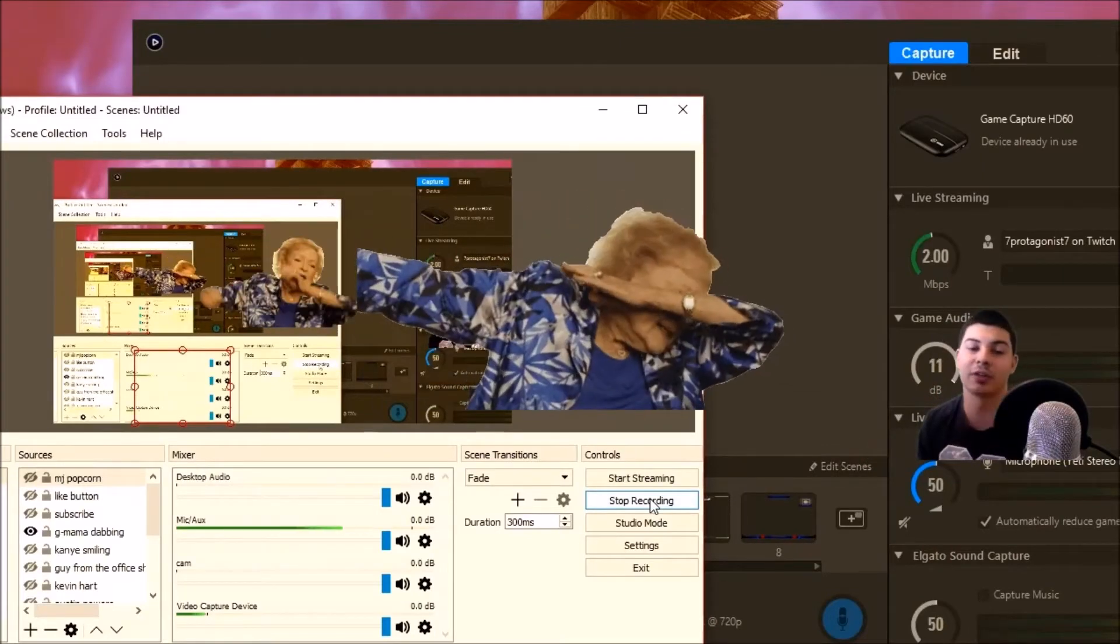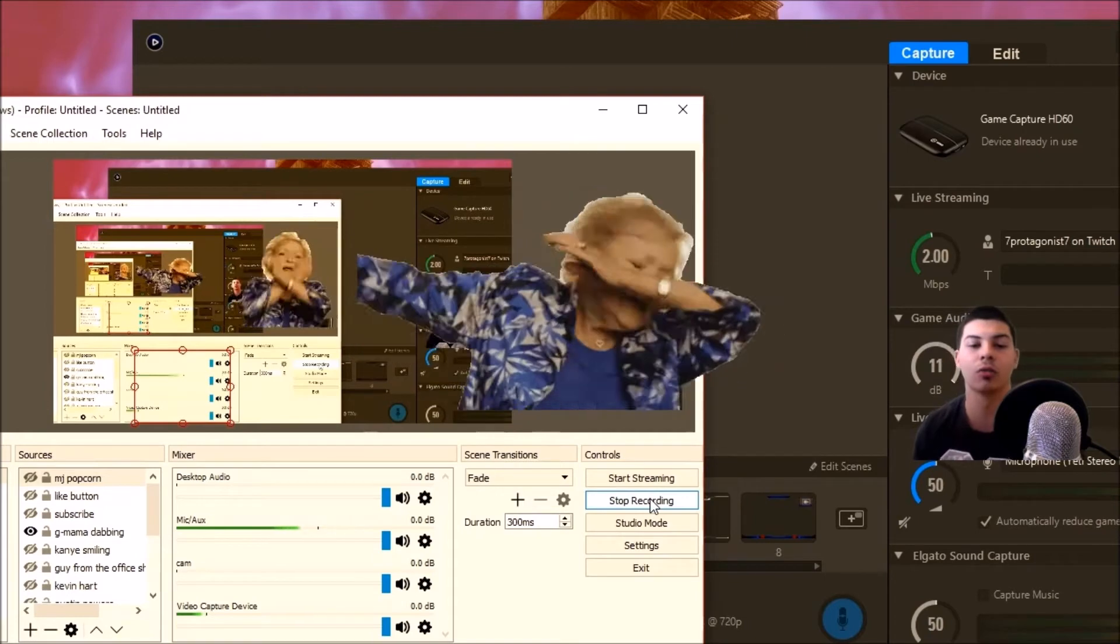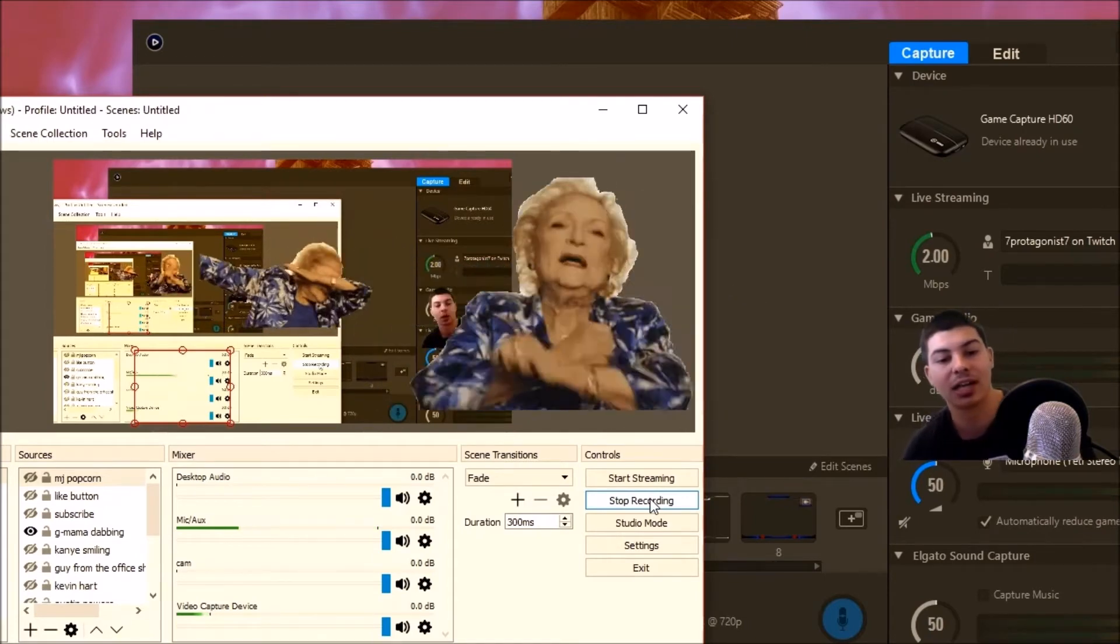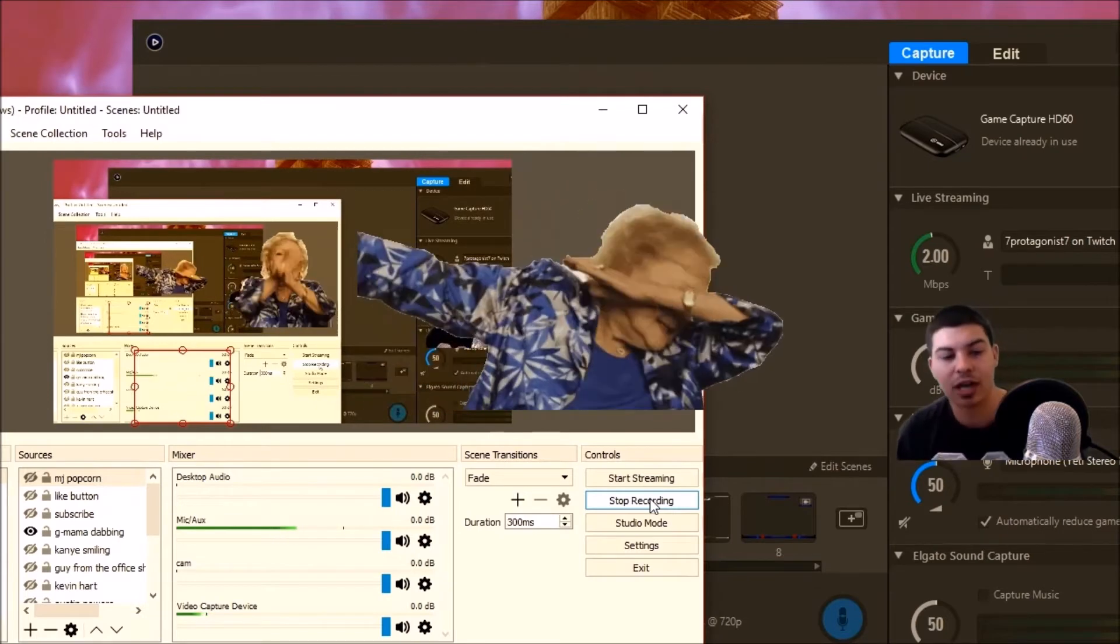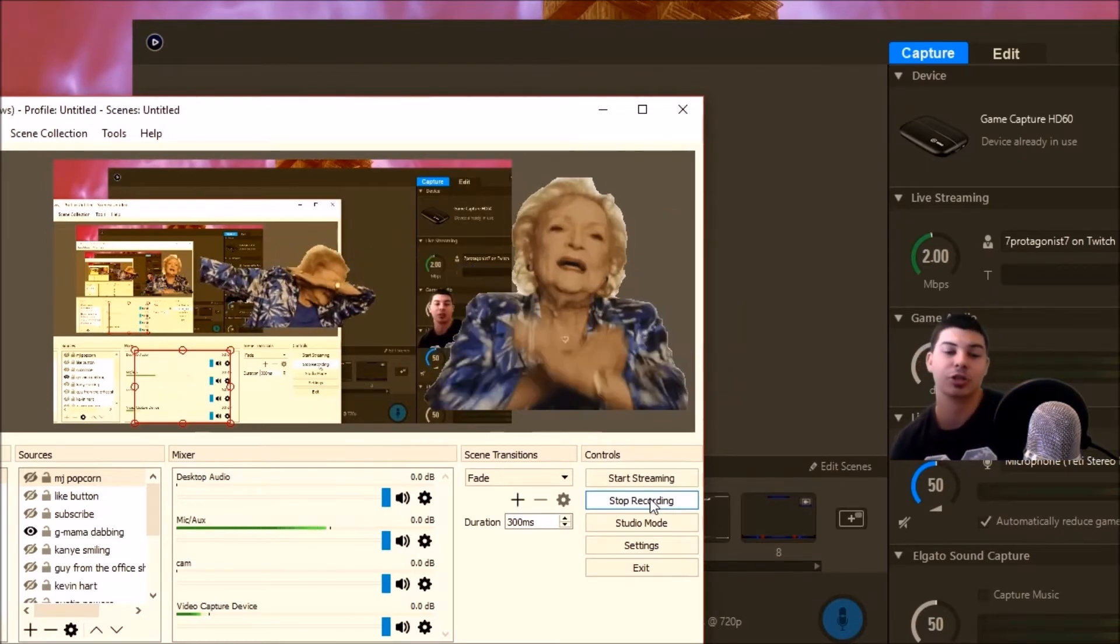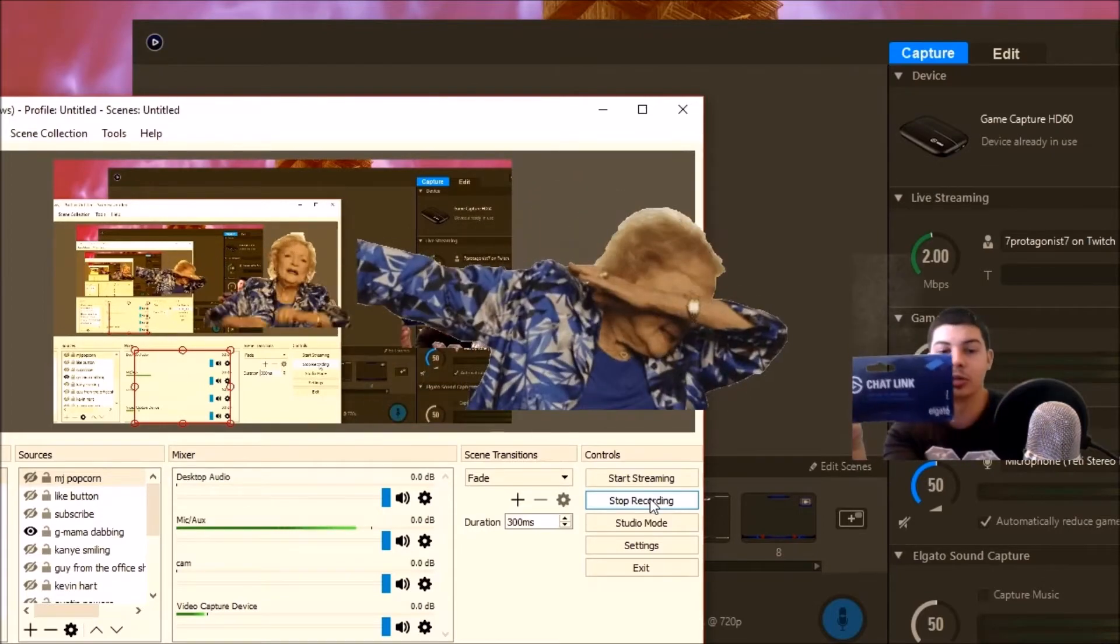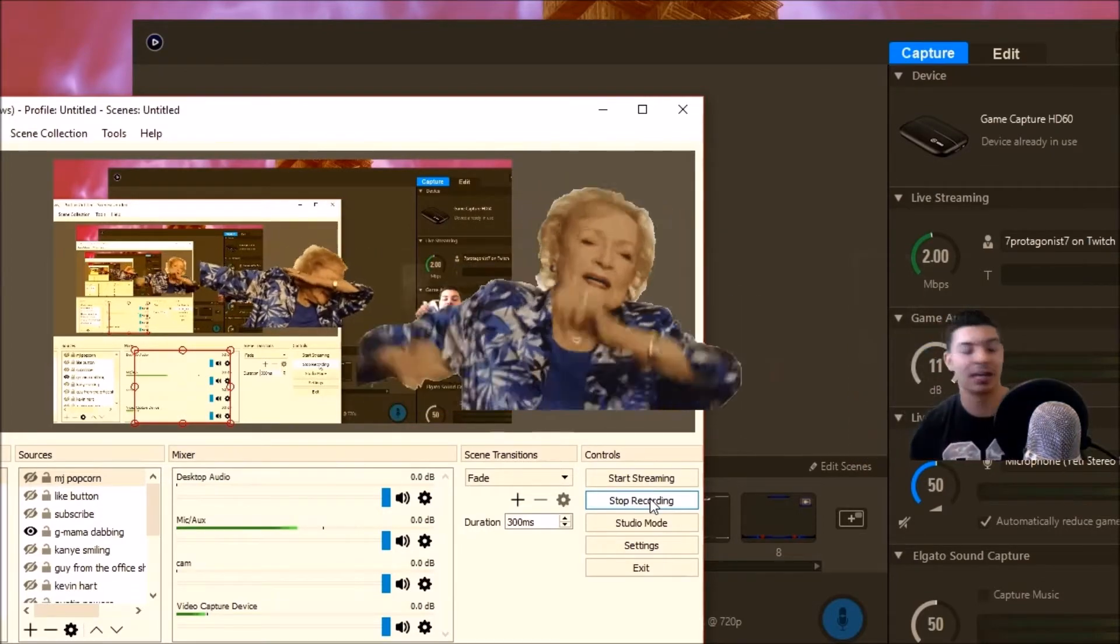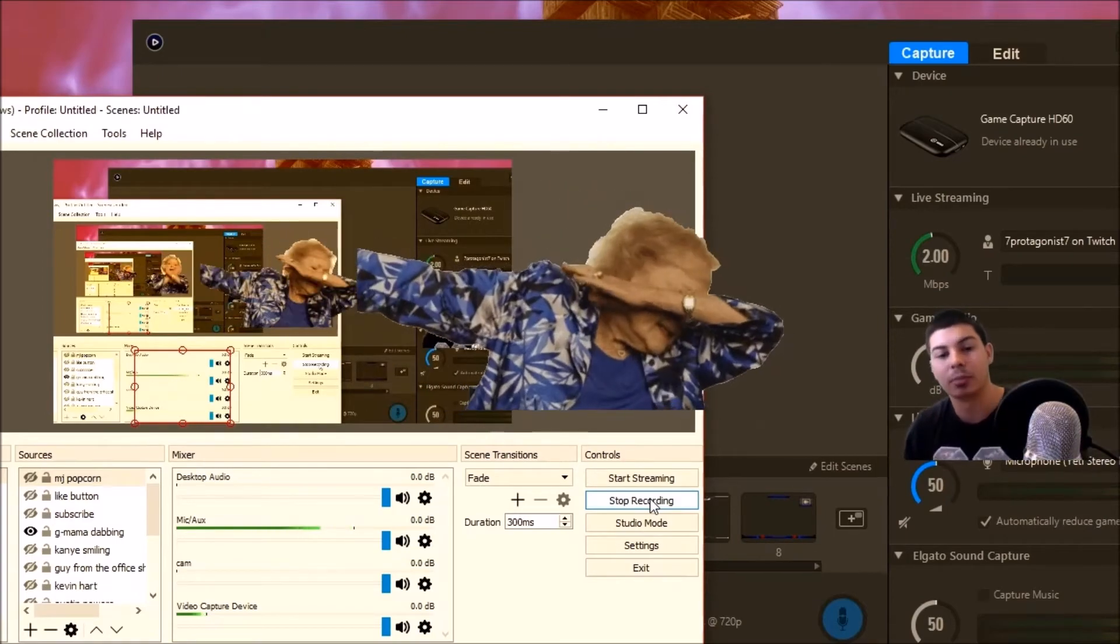Alright guys, what's up? Thank y'all for checking out this video. This video is going to go over how to set up OBS so that you can get your video capture device with some sound using the Elgato chat link. We're going to be using a PS4, but it's the same for all different platforms.